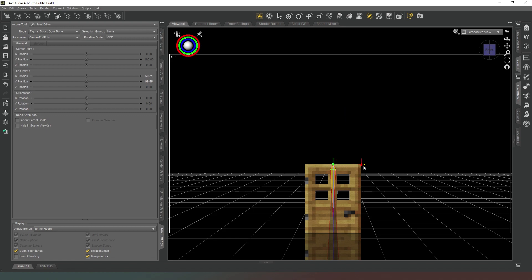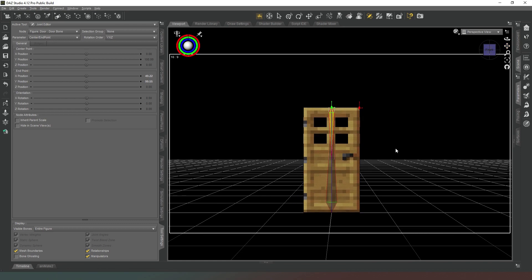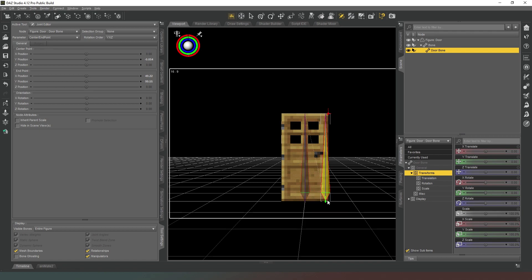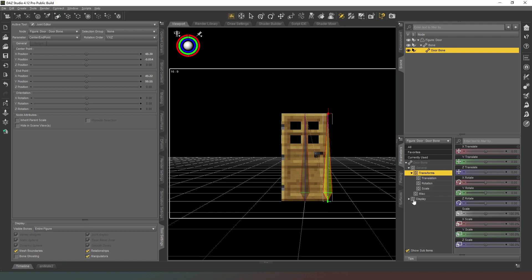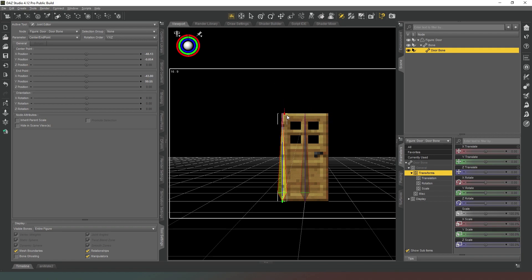Then we're going to move it across so it is there, like so, in line with the corner, the top corner. And then we're going to move our Y down like this so it's in line with the bottom of the door, and we're going to move it across like that. And we're going to actually move this across to the axis of the door like this, so that's where the door hinge is there, like so.